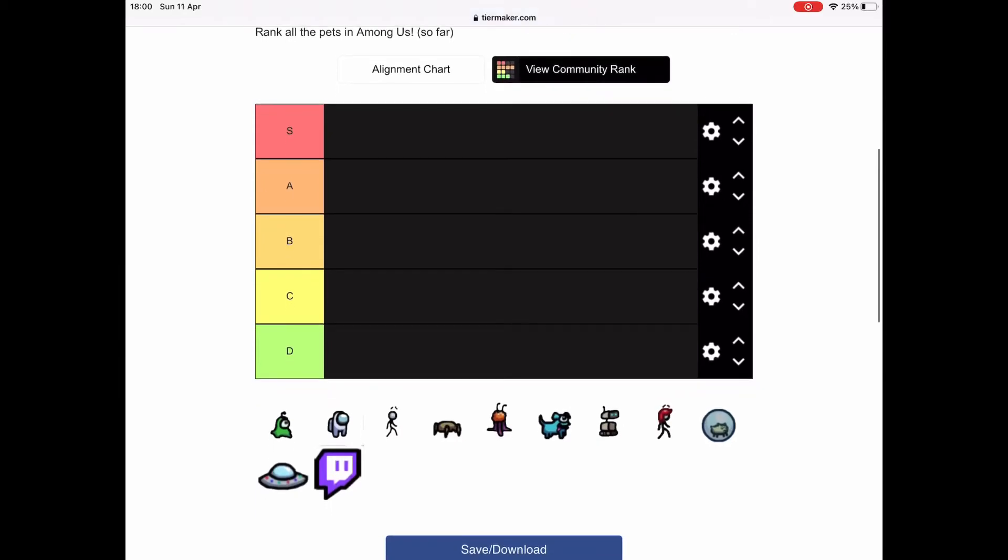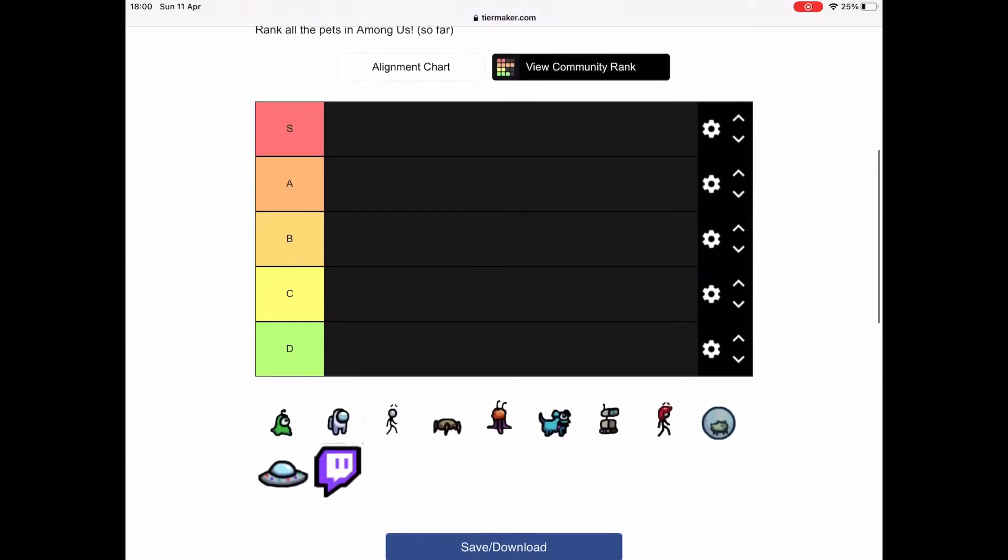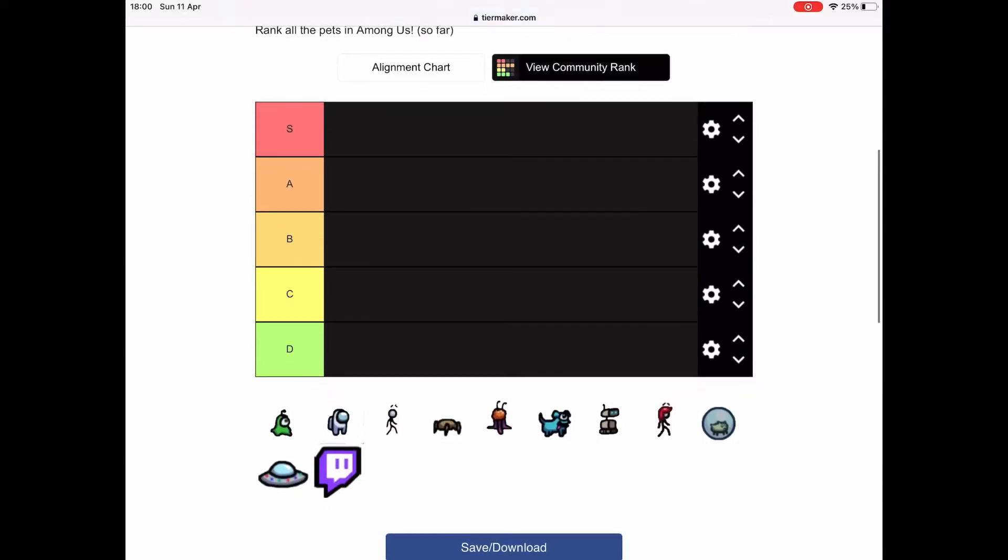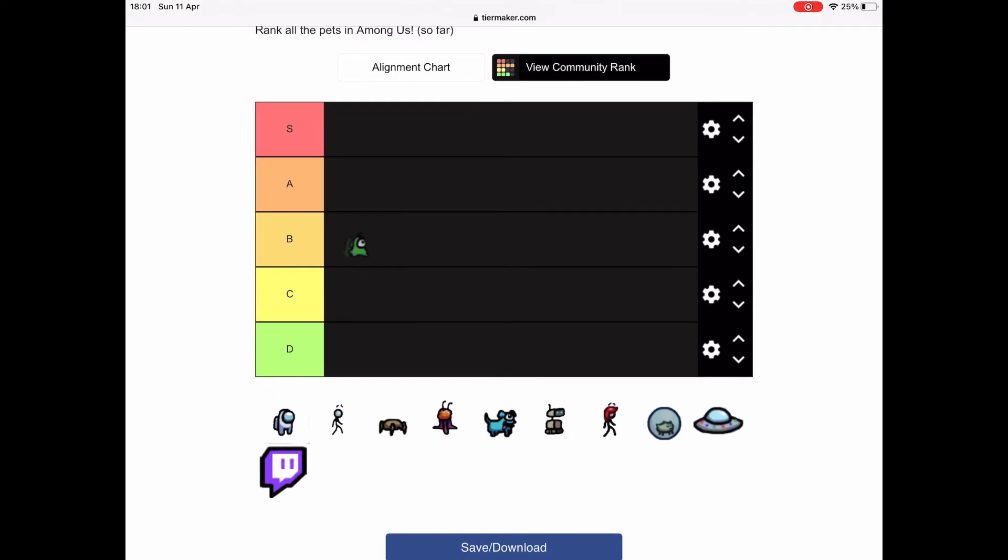Hello guys, today we're going to be ranking every single pet in Among Us, aren't we dad? That's right. And we're going to start with this.